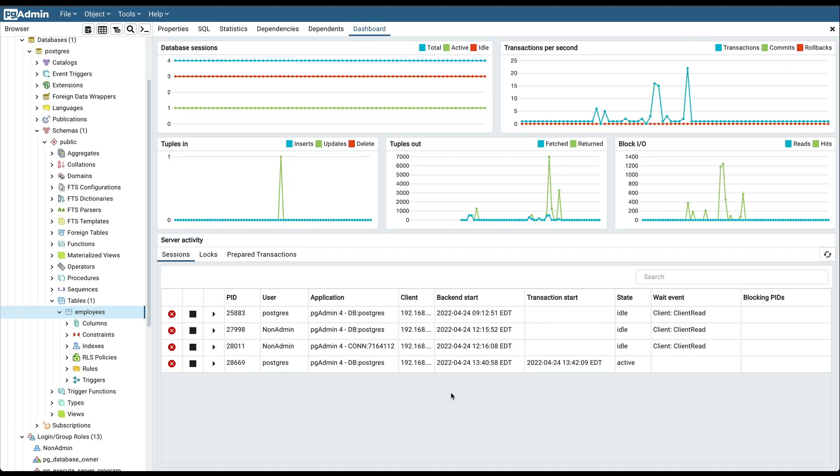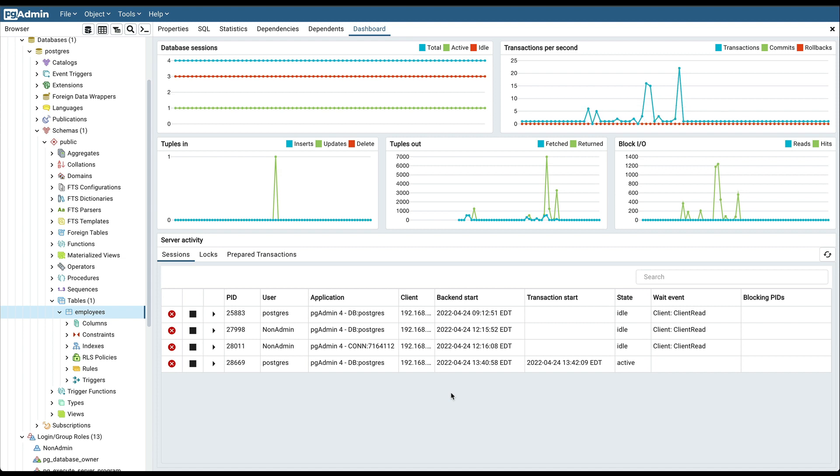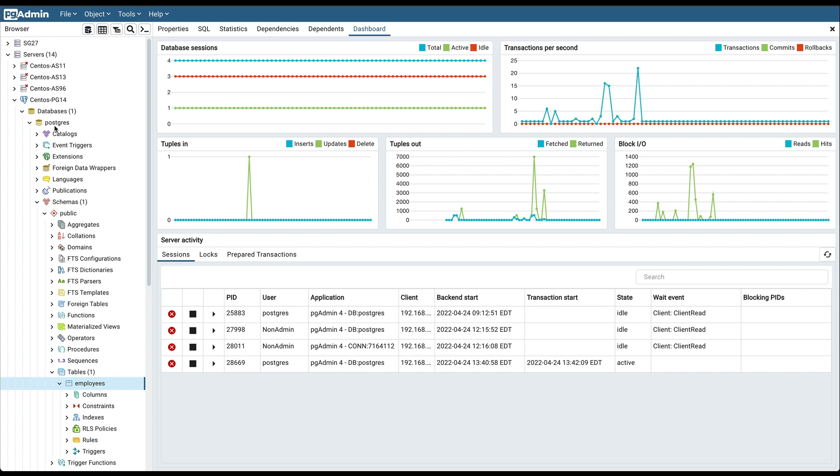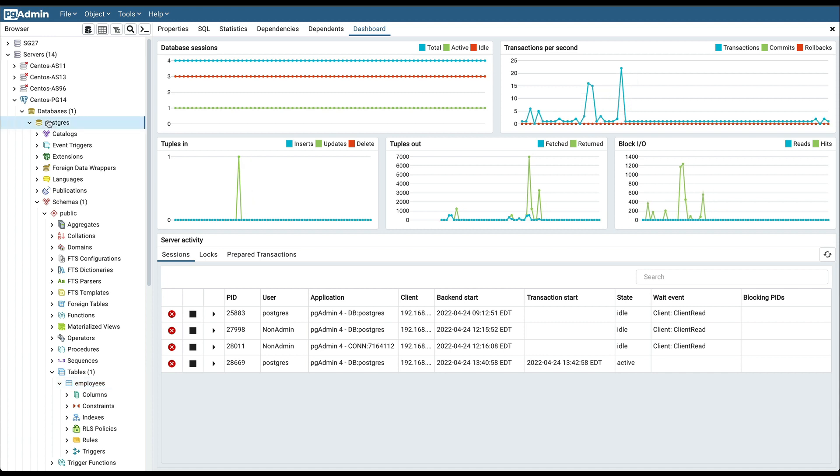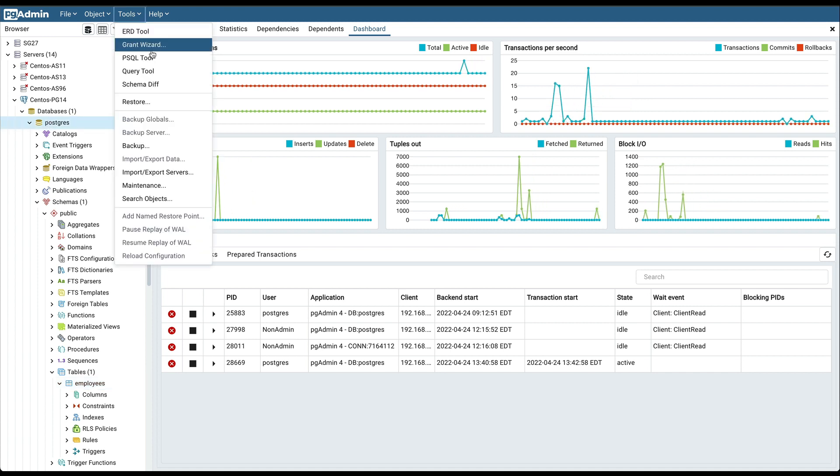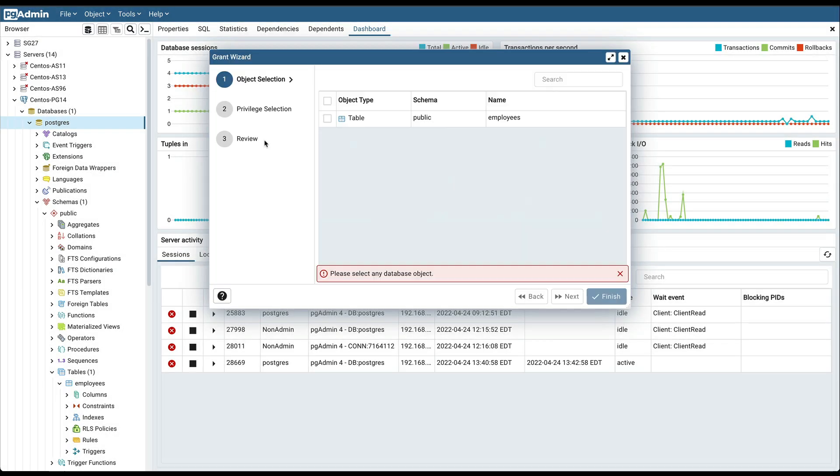To launch the Grant Wizard tool, select a database object in the pgAdmin tree, then navigate through Tools on the menu bar to click on the Grant Wizard option.